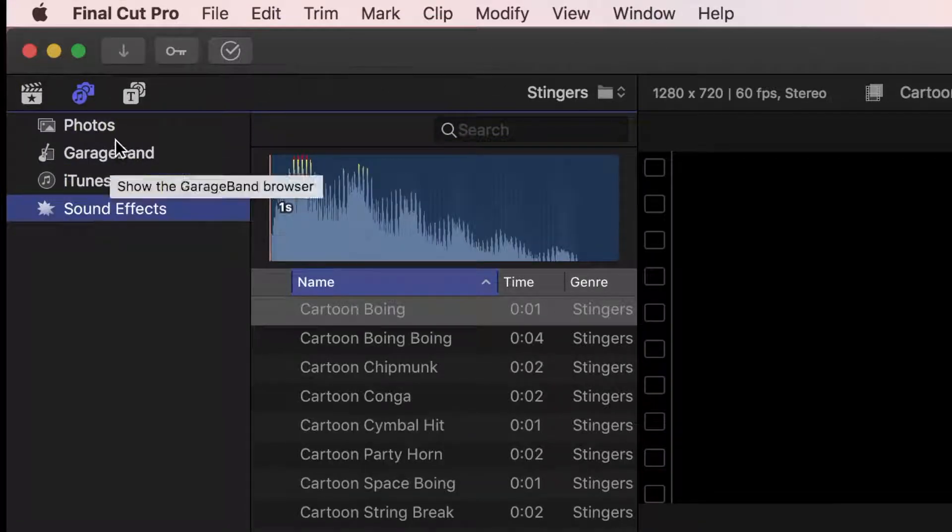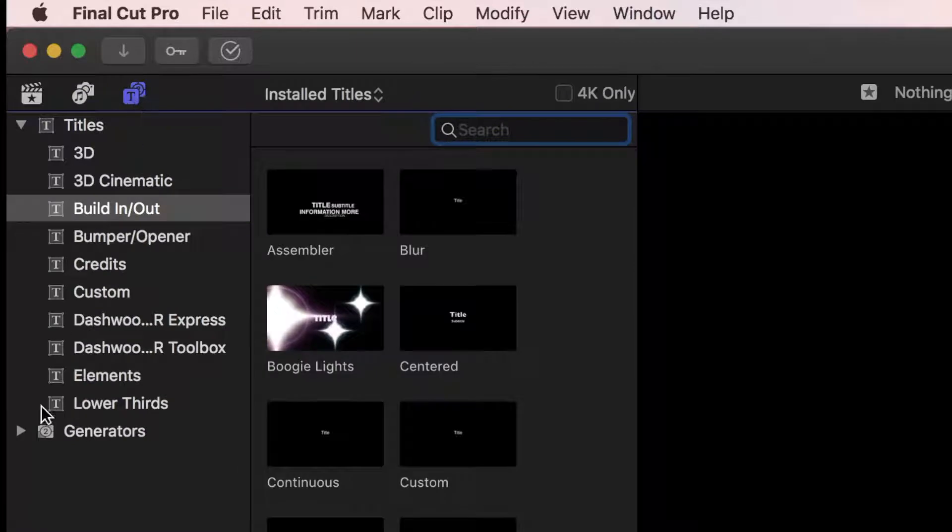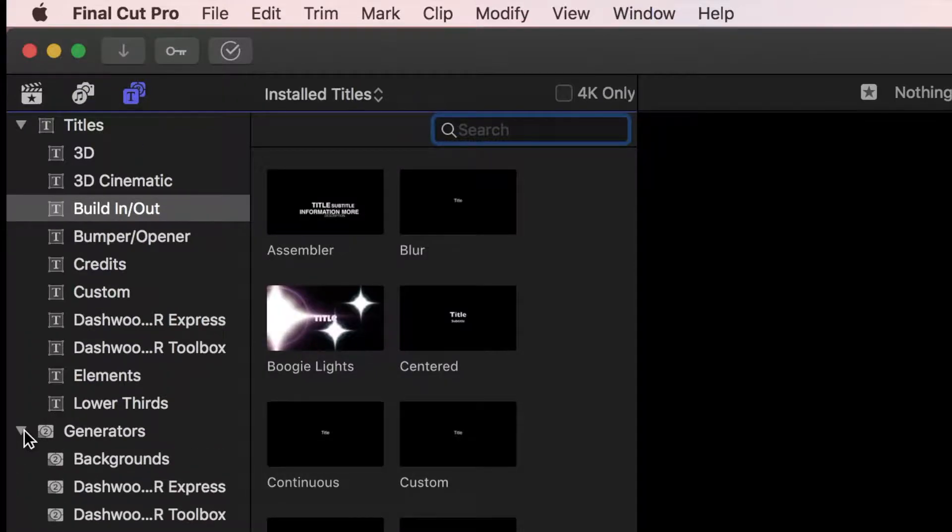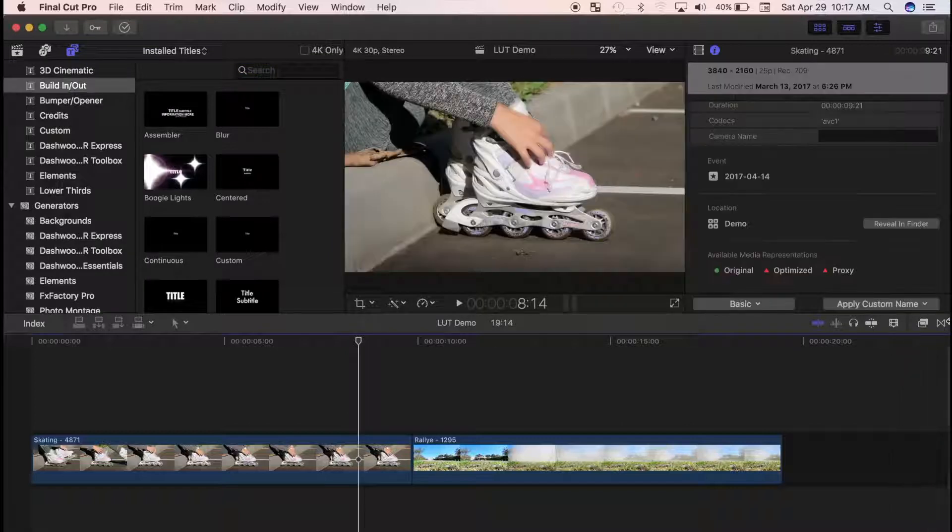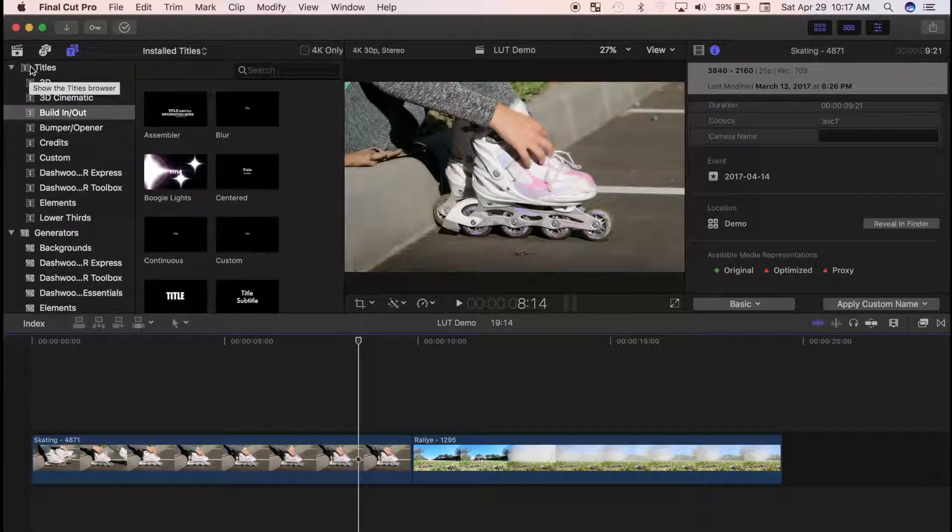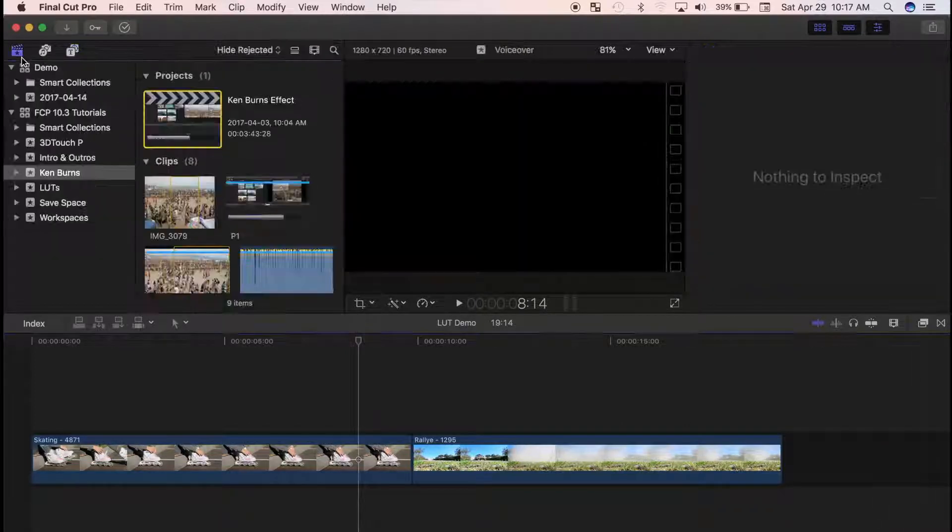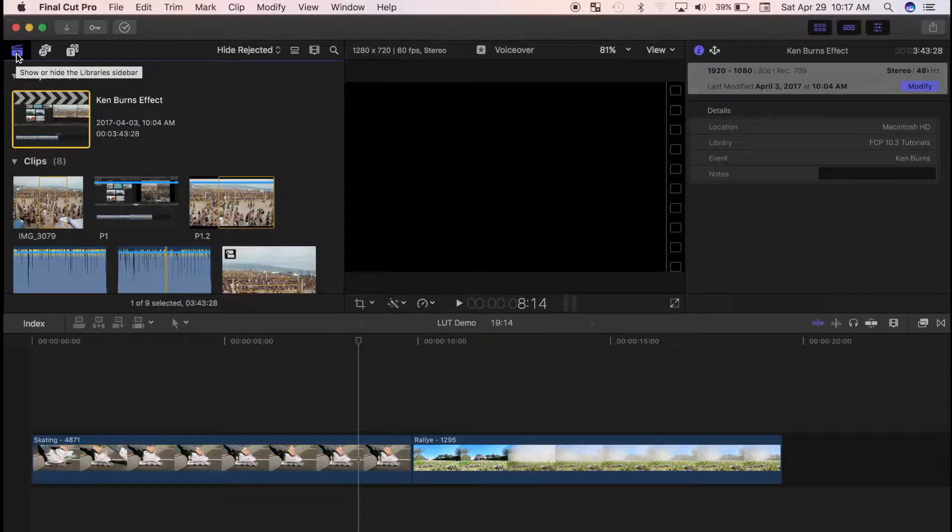And if you click the titles and generators sidebar, this is where all your titles and generators are stored now, instead of down here, where it used to be in the previous version of Final Cut Pro. You can also show and hide the sidebar to make more room for the clips in your browser.